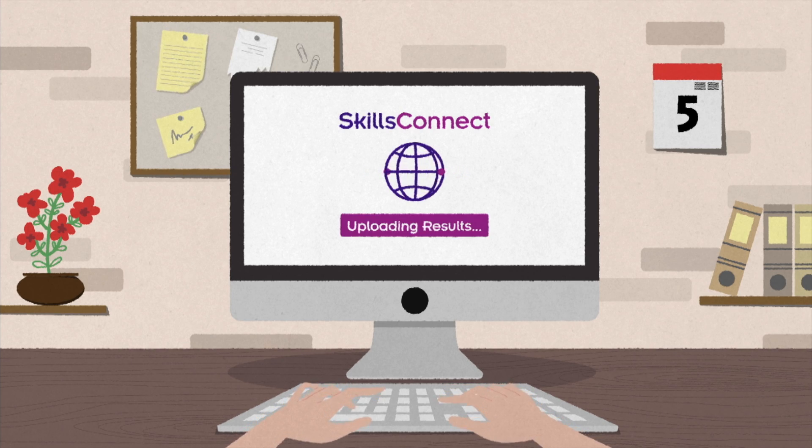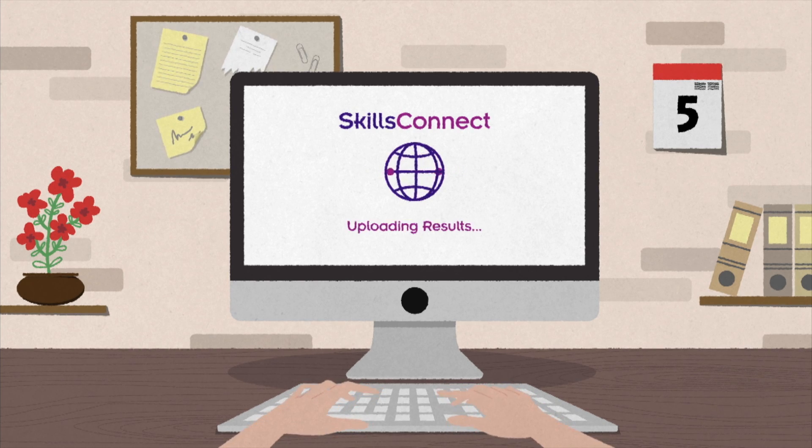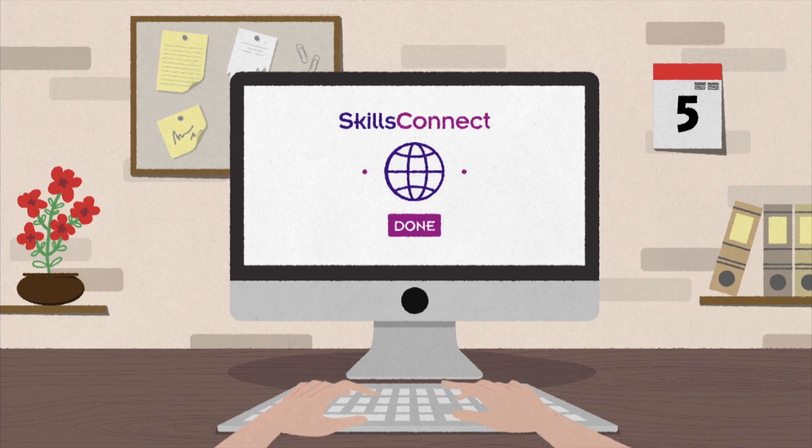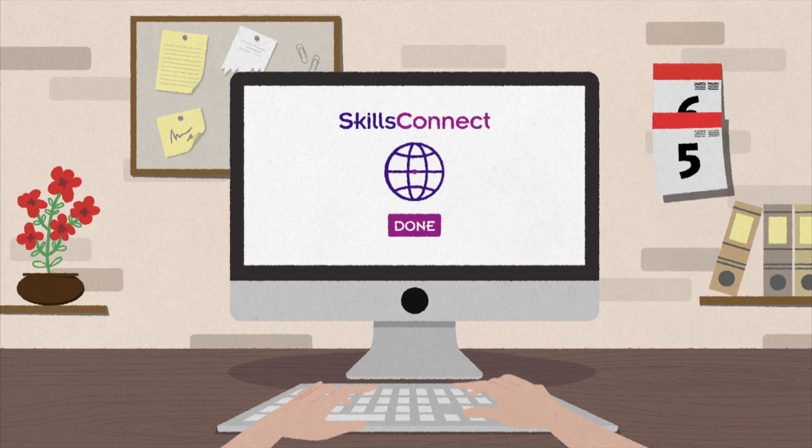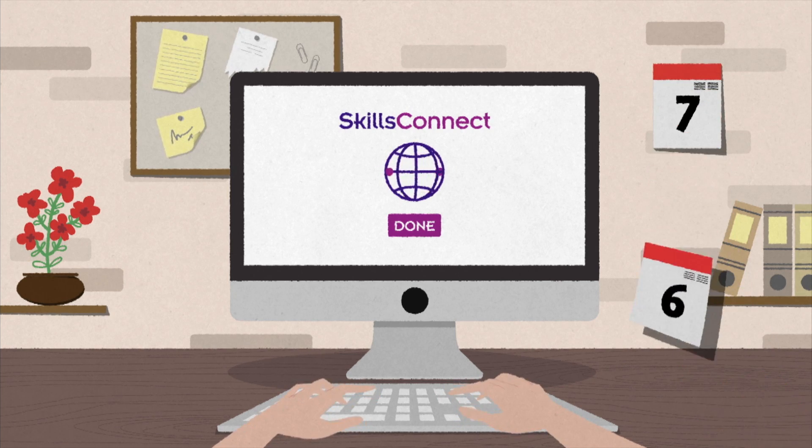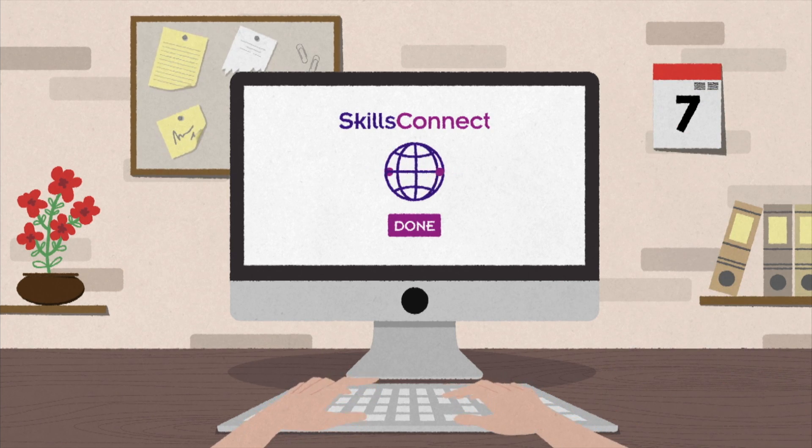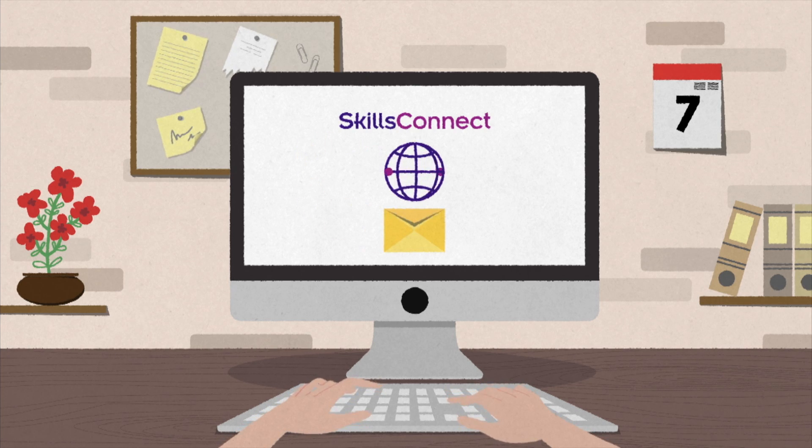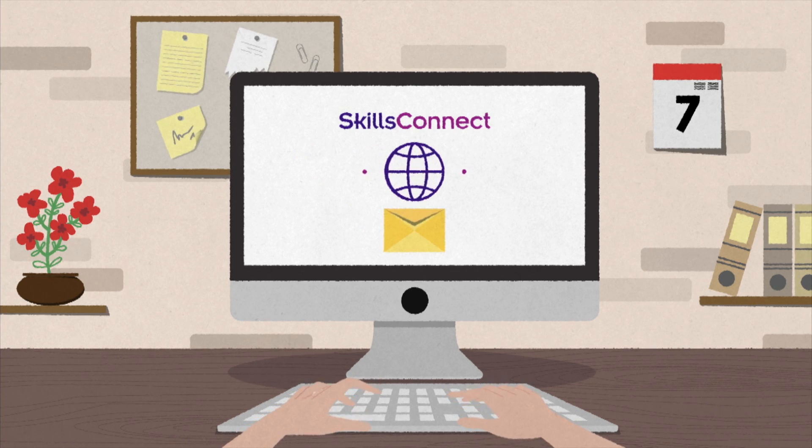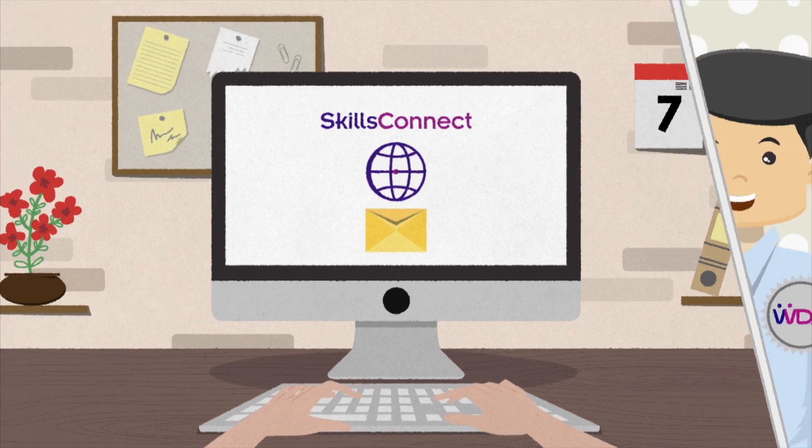After ATOs have successfully uploaded their trainees' assessment results, eCerts will be generated within two days. When that happens, an email notification will be sent to the training organisation.